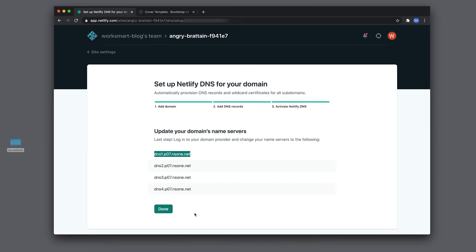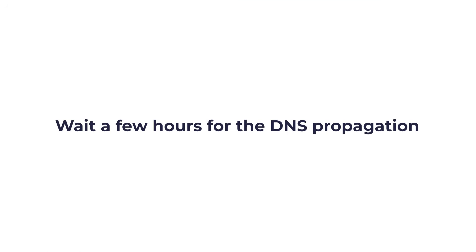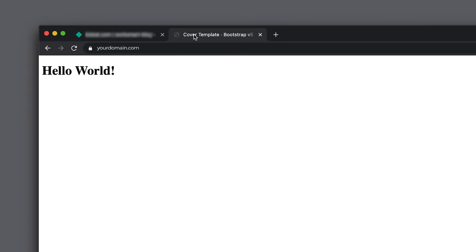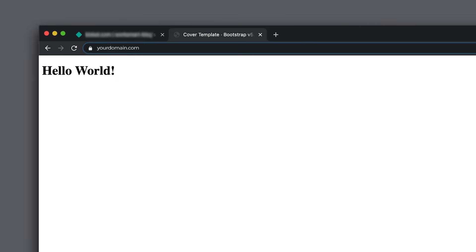Go back to Netlify and click Done. It's as simple as that. Now just wait a few hours for the DNS propagation to complete. Open your browser and type in your domain name. You should see your website online. This symbol next to your domain name indicates that your website is secure. Netlify automatically installs your free SSL certificate.